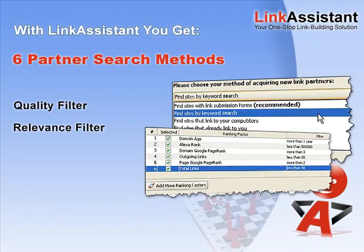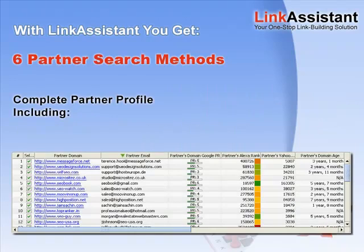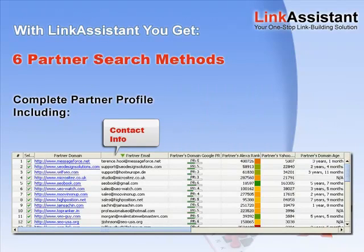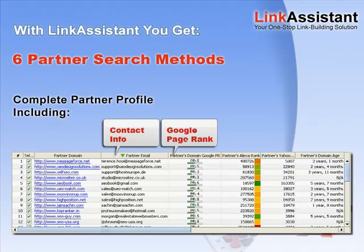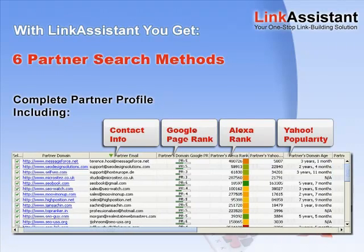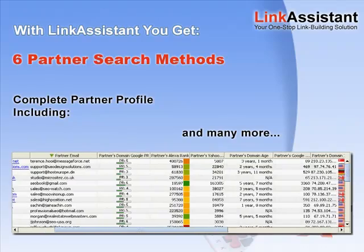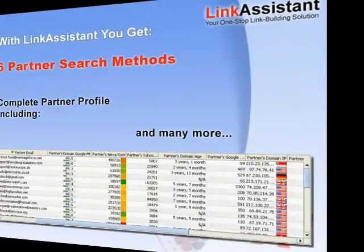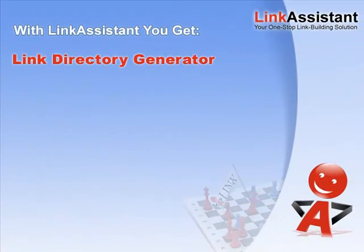They help you quickly find relevant websites to link with and ensure that all the links you get are top quality. Get the complete profile on your link partners with contact info and dozens of rank factors such as Google PR, Alexa rank, Yahoo popularity, and so on.